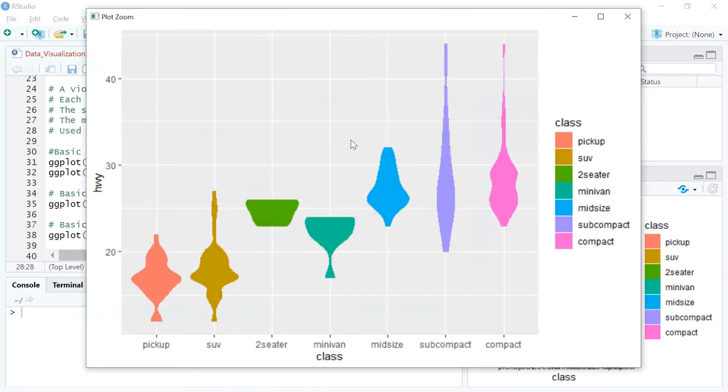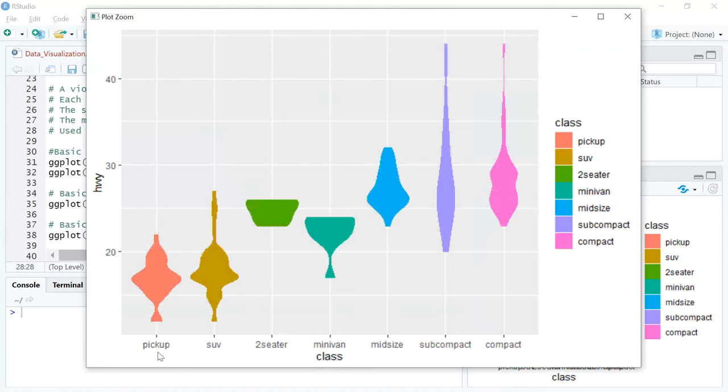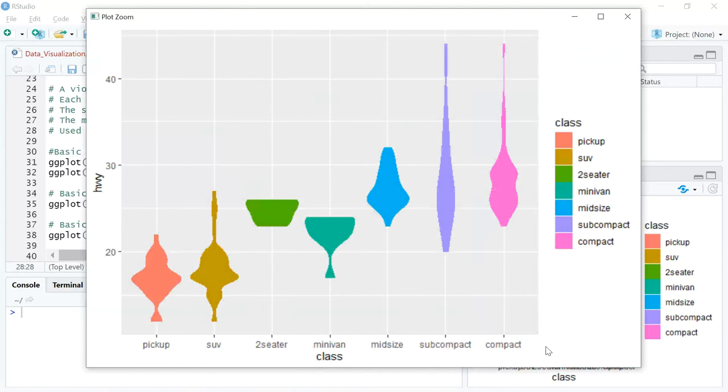What you can see here is on the x-axis you've got a categorical variable, here it is class. We've looked at the mpg database earlier - it's different types of cars like pickup vans, SUVs, two-seaters, and so on. On the y-axis, you have the highway miles per gallon which talks about mileage of different types of cars on highways.